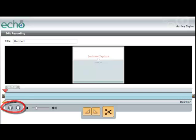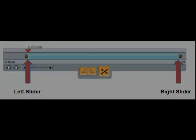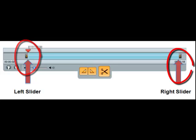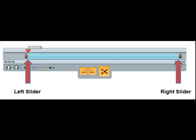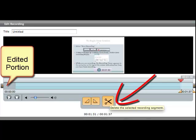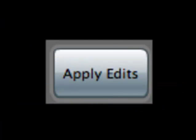Did you know you can also edit your recording? If you position the left slider at the desired beginning point and the right slider at the desired end point, you would select the Cut button and the edited portion in the timeline will turn gray. Once you have reviewed your edited recording, you will need to select the button Apply Edits.